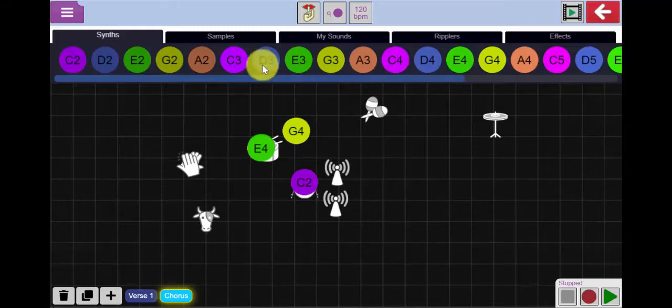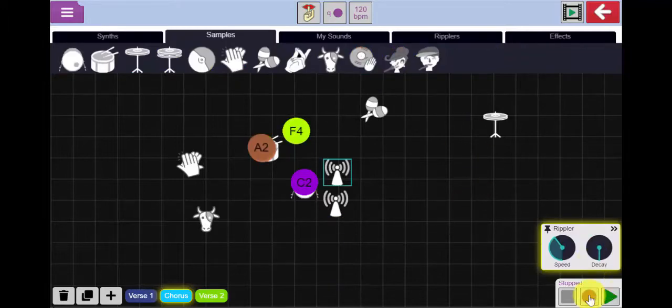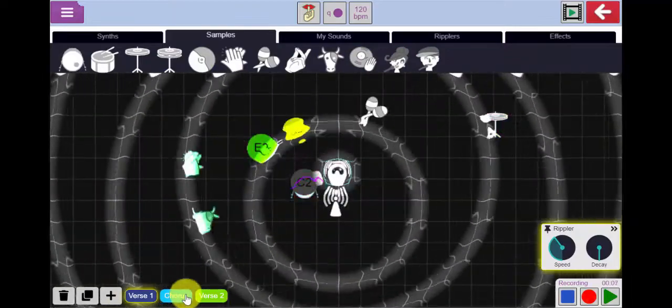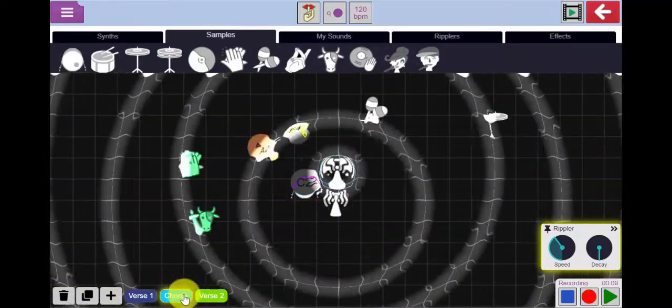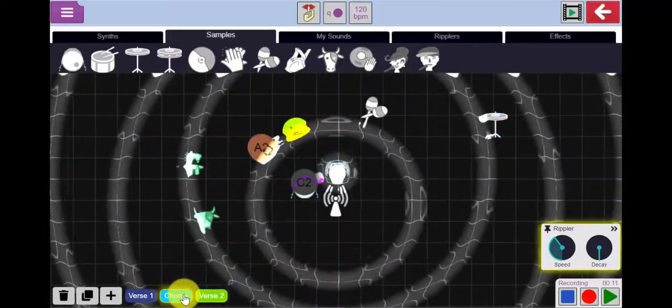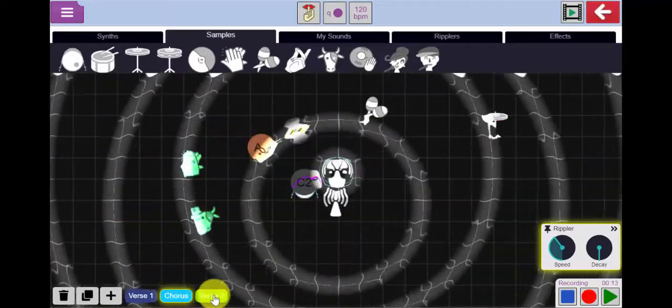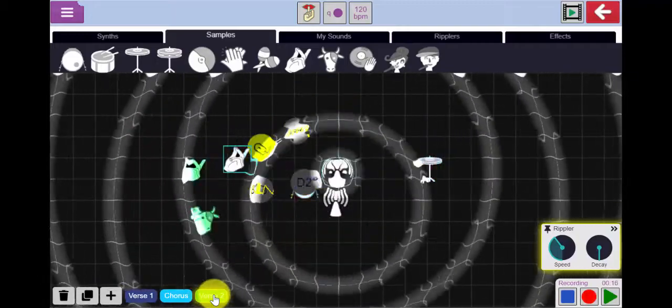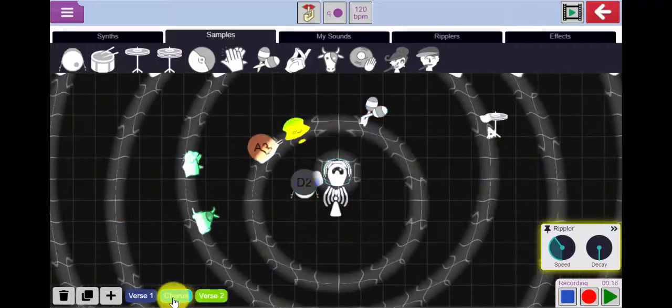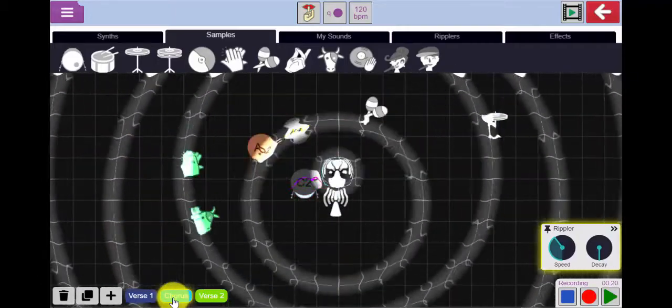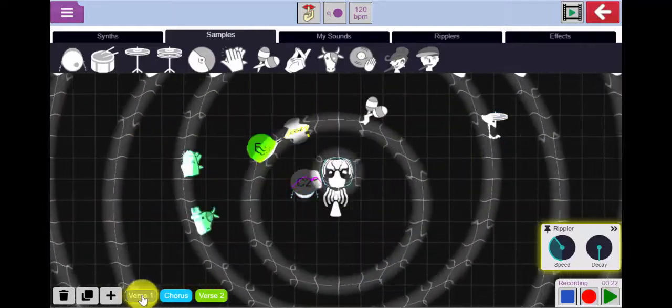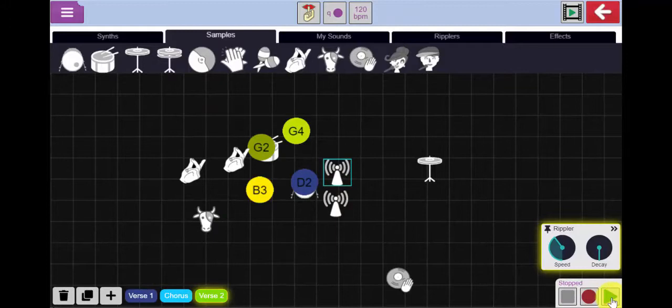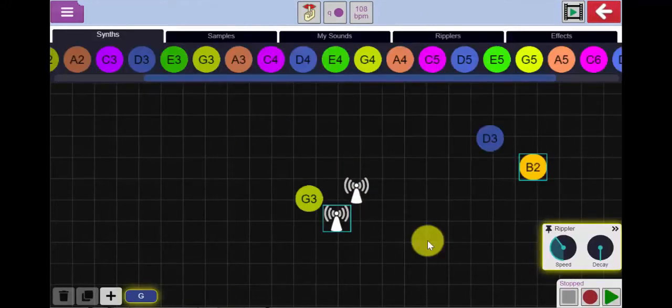Now if I want to record my entire piece of music I'm going to press the record button here. There we go and I can play that back by pressing the play button.